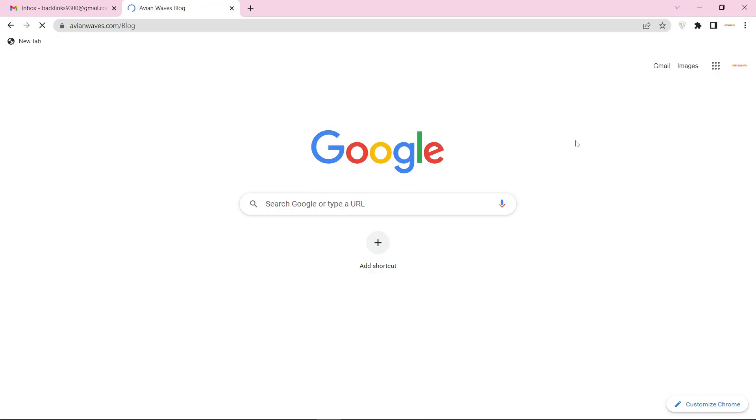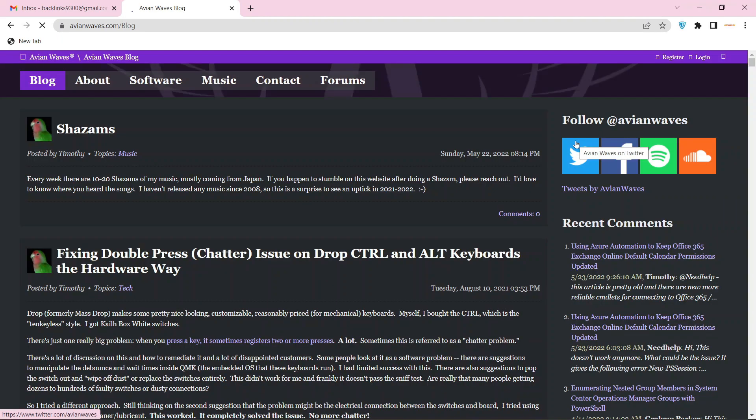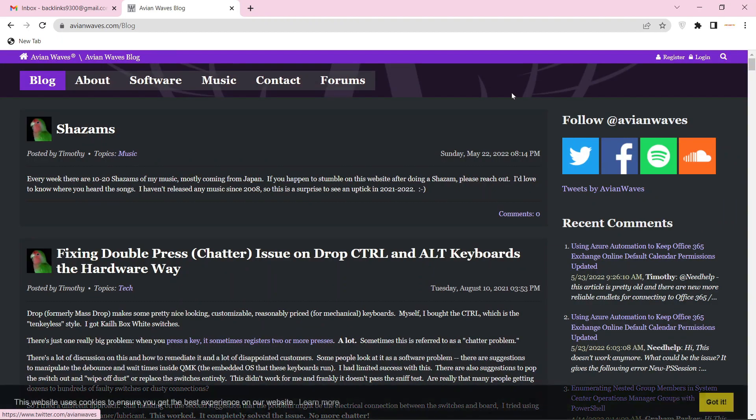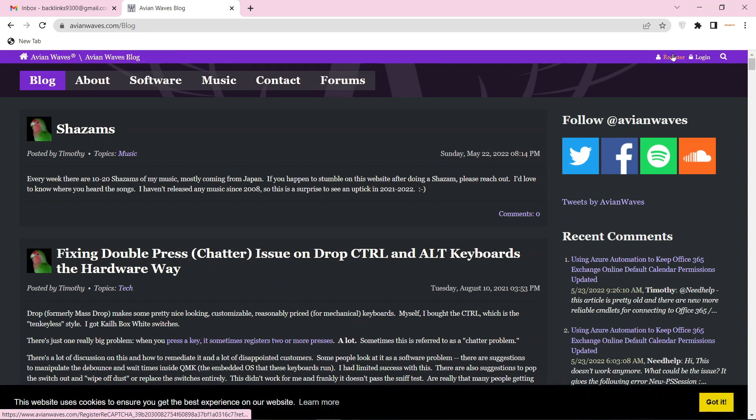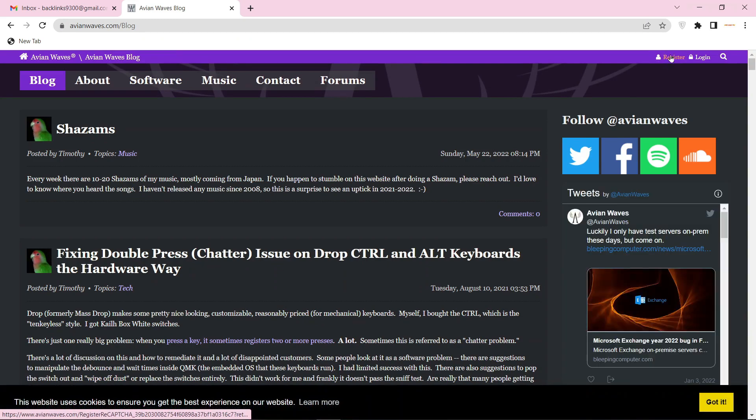Go to avianwaves.com. To create your account, click the register button.